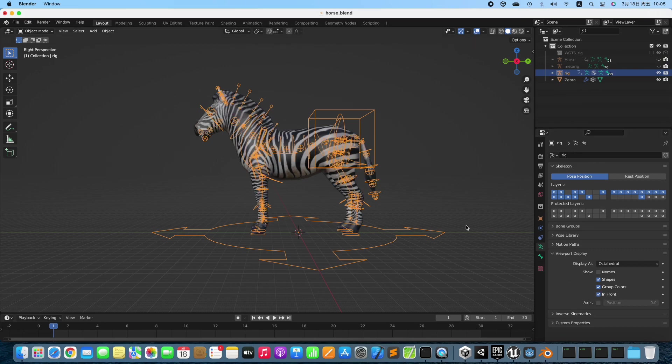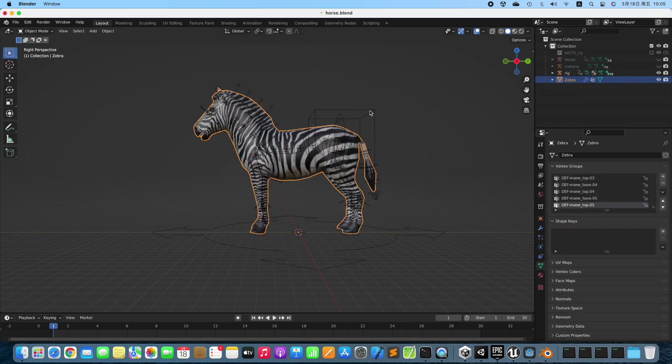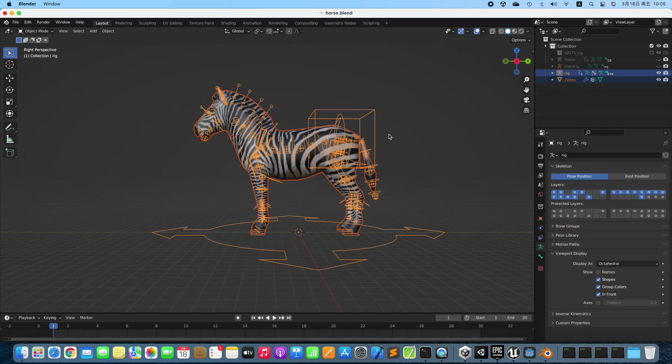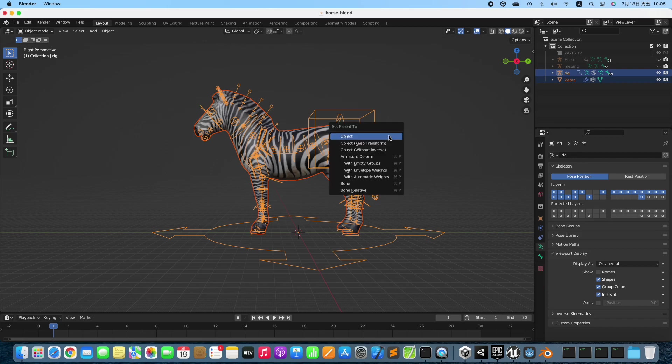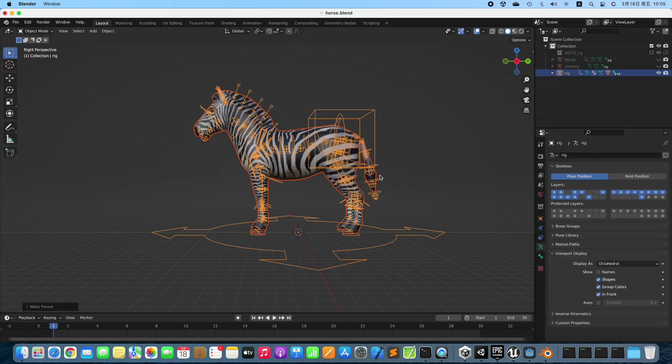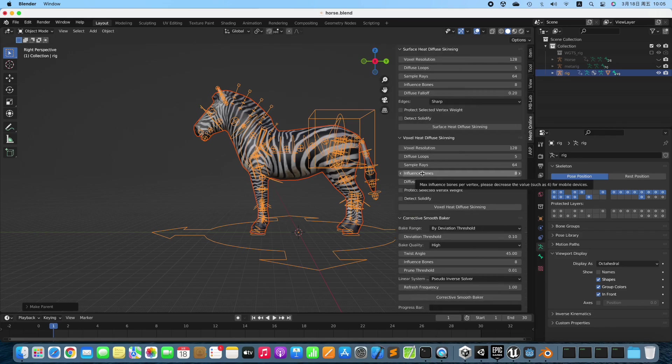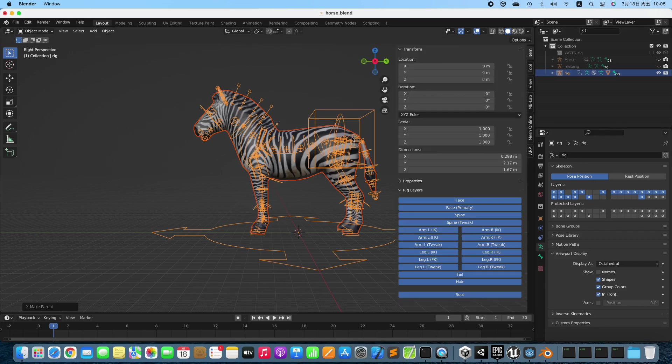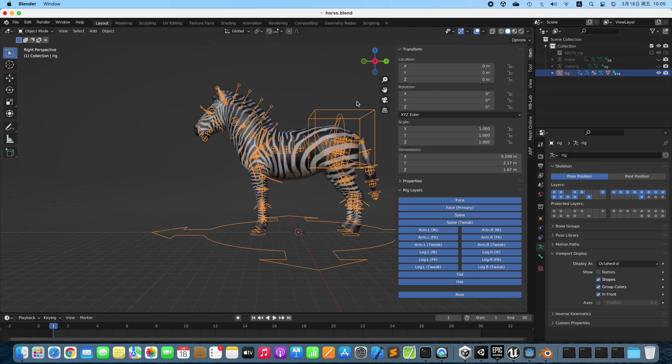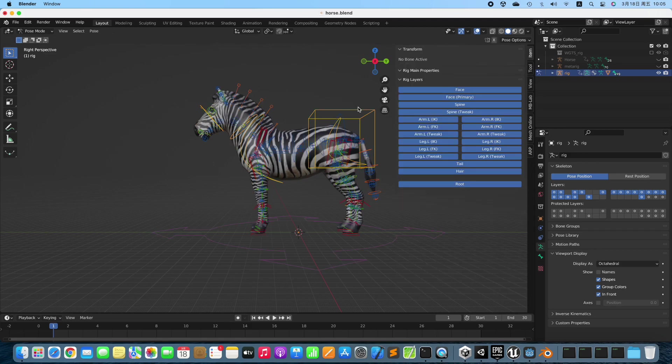Enable In Front. Select both the Zebra and the Rig, then bind the Zebra to the Rig. Switch to Pose Mode.